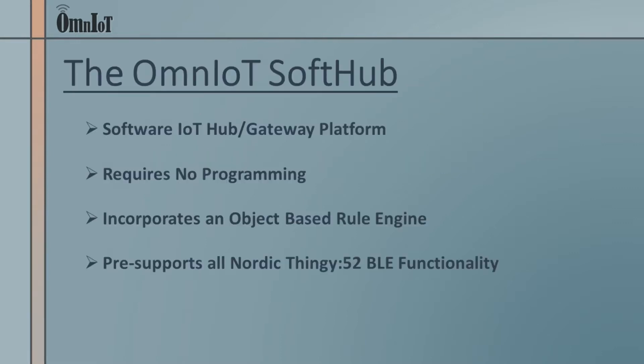The soft hub allows you to build typical IoT edge logic into your hub device without doing any actual programming. Instead, you configure your application logic using an object-based rule engine.